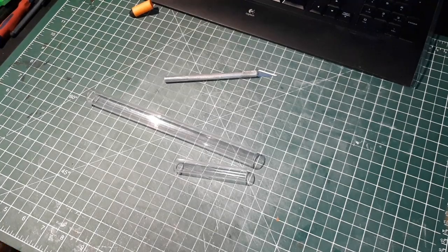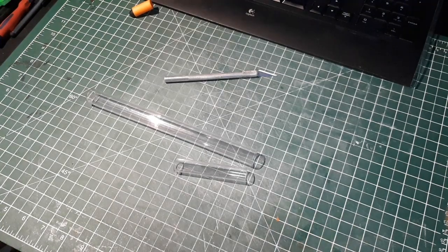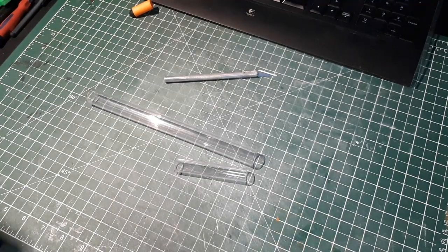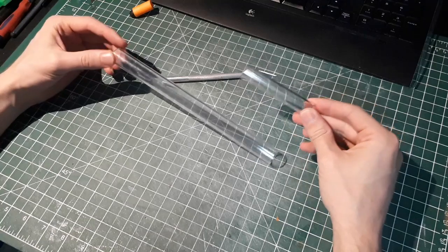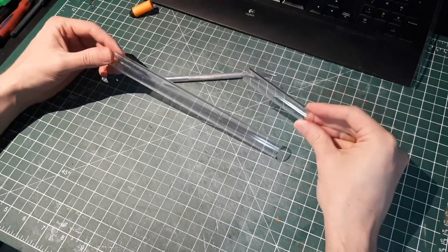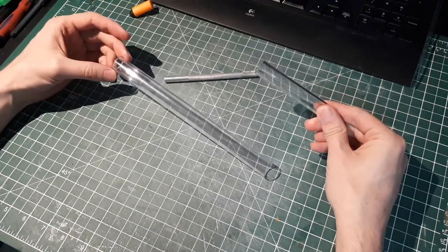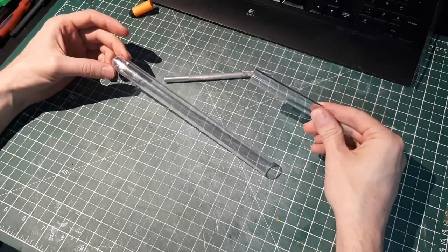Okay, so now I'm going to show you how to build the inline clip itself. For my inline clip I'm using this polycarbonate tubing.